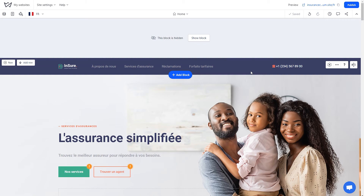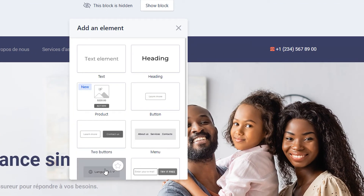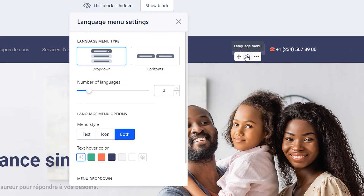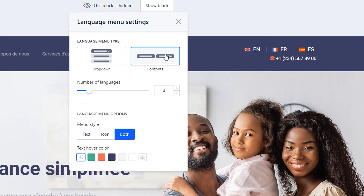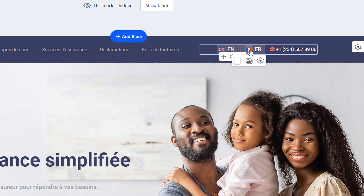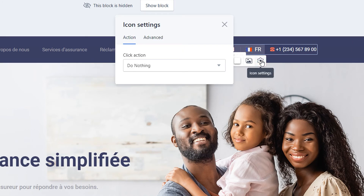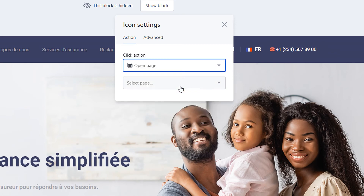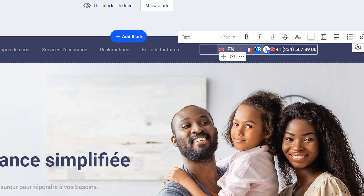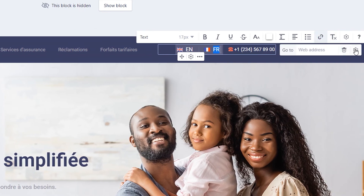If necessary, add and configure a language menu. To set a language menu on your site, hover over the box and click the plus, then choose the language menu element in the pop-up window. Hover over the component and click the gear to open its settings. In the pop-up window you can choose the language menu type — by default it appears as a drop-down, but you can switch the tab to horizontal to change the display. You can also change the number of languages in the menu, edit the icon of a particular language by clicking on the image, add a link to the corresponding language versions, and select the text and adjust its display.